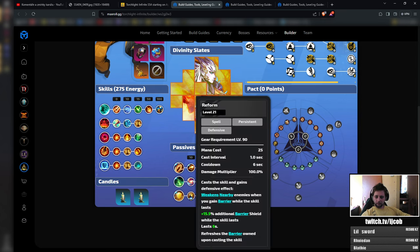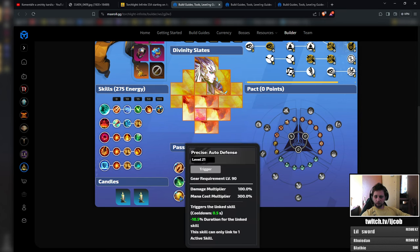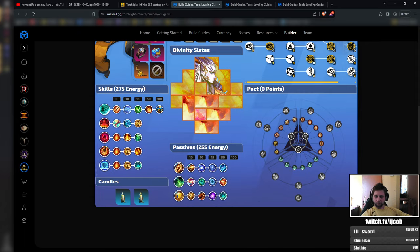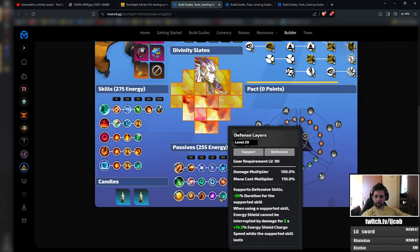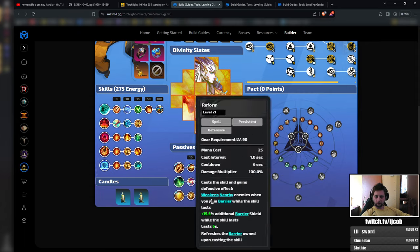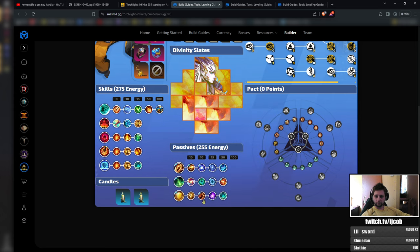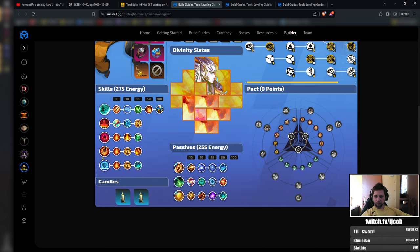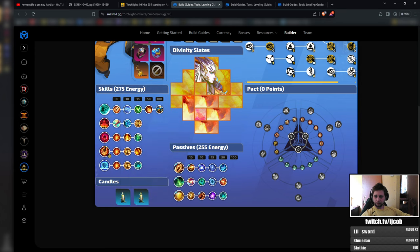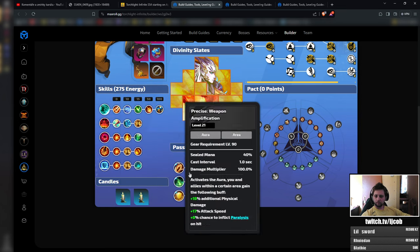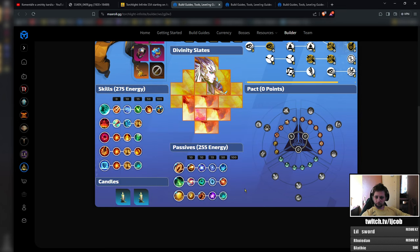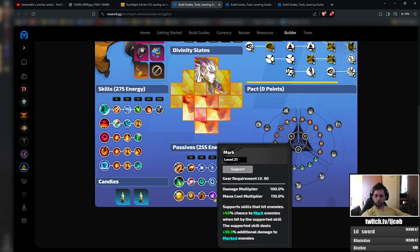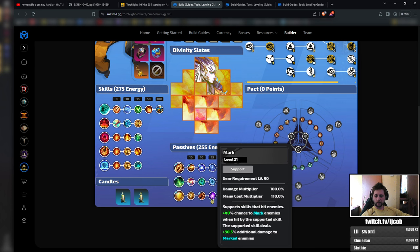And that's pretty much it. We are pretty much losing auto defense because there's no slot for it. And we are losing fixate because there's no slot for it either. For the acuteness imbue you want to keep the mark with it because the acuteness imbue actually triggers the mark. That's why you want to keep the combo.